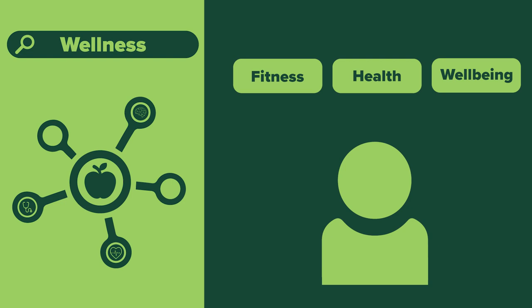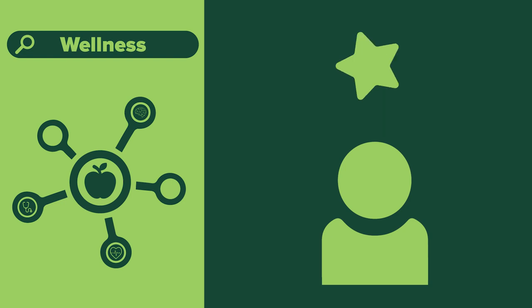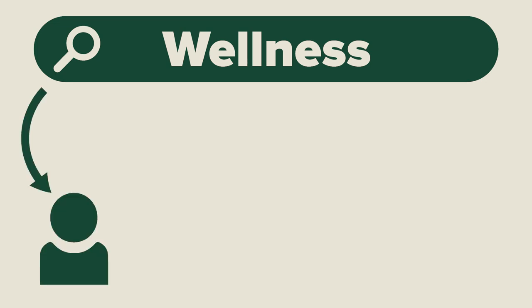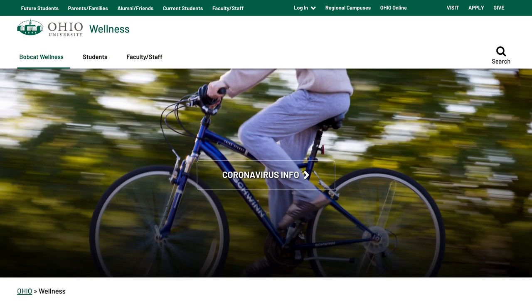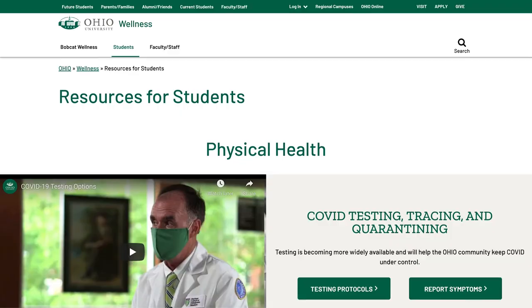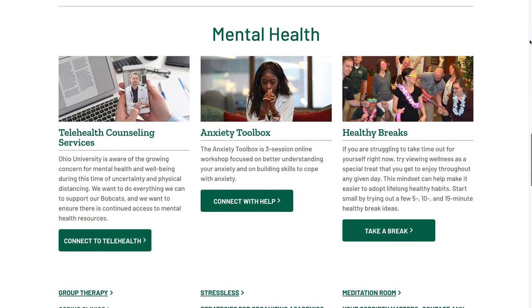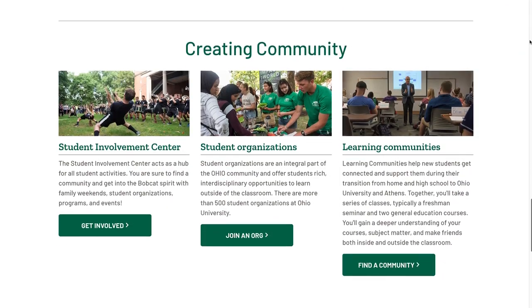One of the most important parts about researching a topic is that it needs to be something of interest to you. Let's think about the concept of wellness for a moment. What makes up wellness and how does it relate to you? Let's narrow our topic to wellness and college students. Ohio University's website has a page dedicated to wellness for students, which includes a variety of subtopics like physical health, mental health, and creating community.